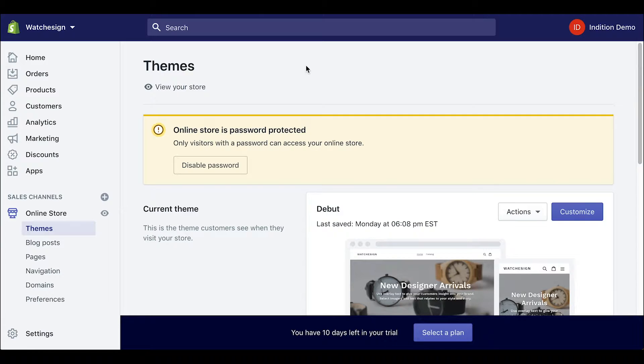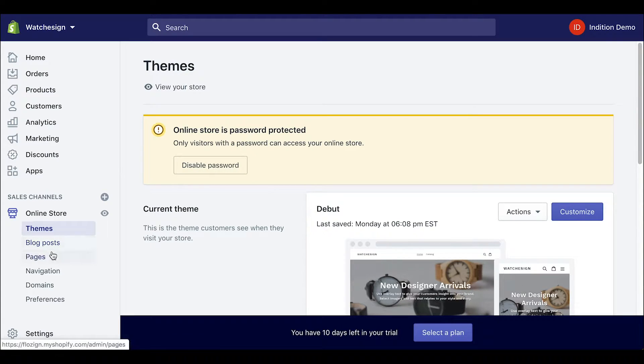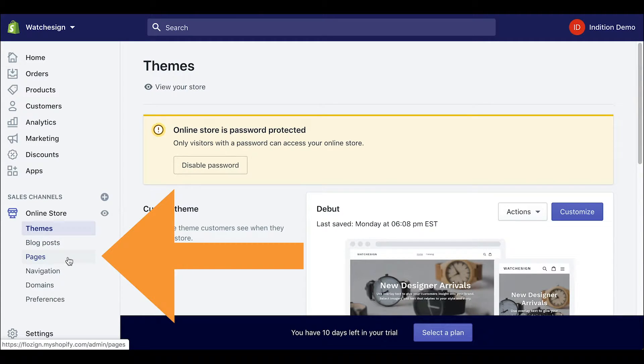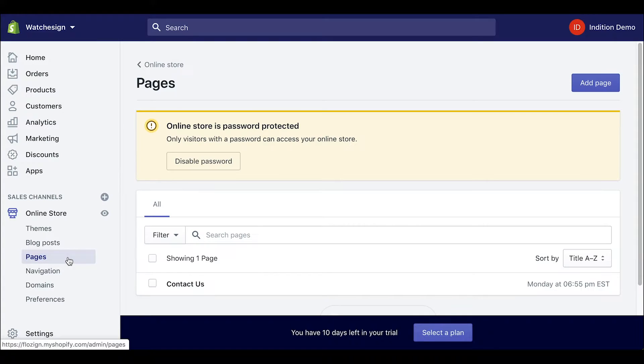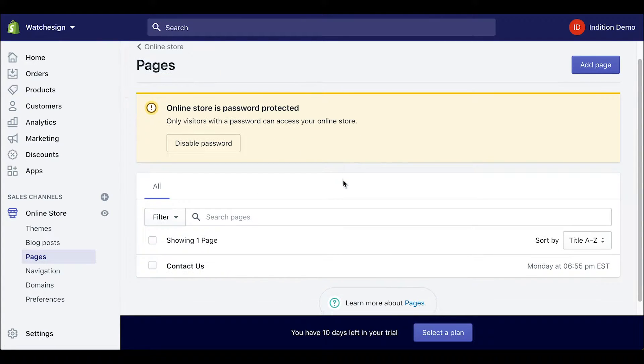From there we can navigate to a page where we want to embed our form. For this example I want to add my form onto my contact us page. So I will click on pages on the left side menu which will take me to the pages category page.